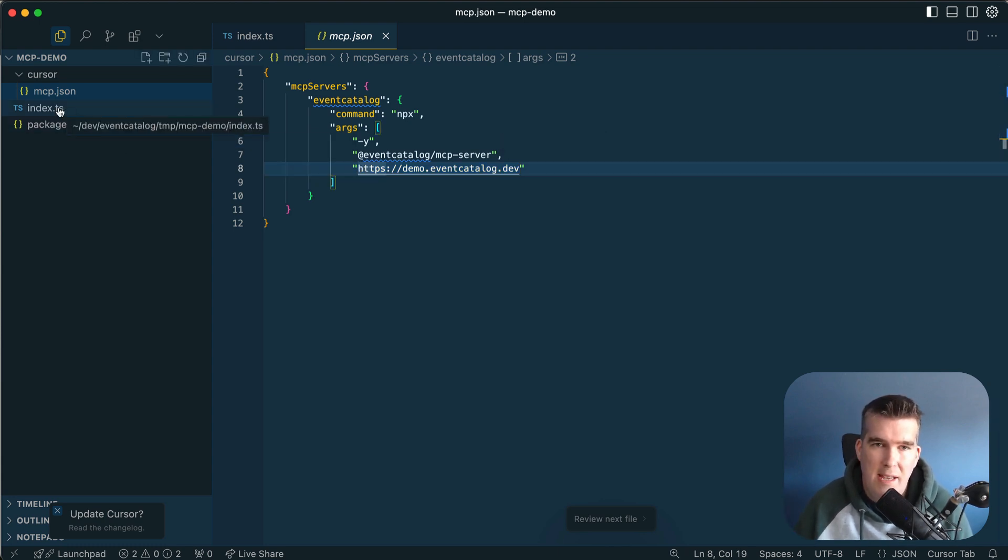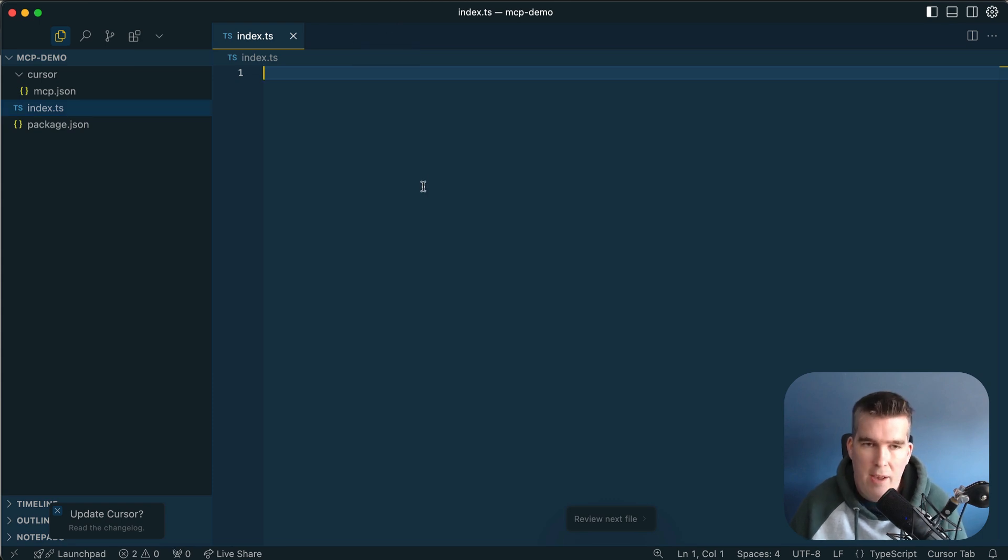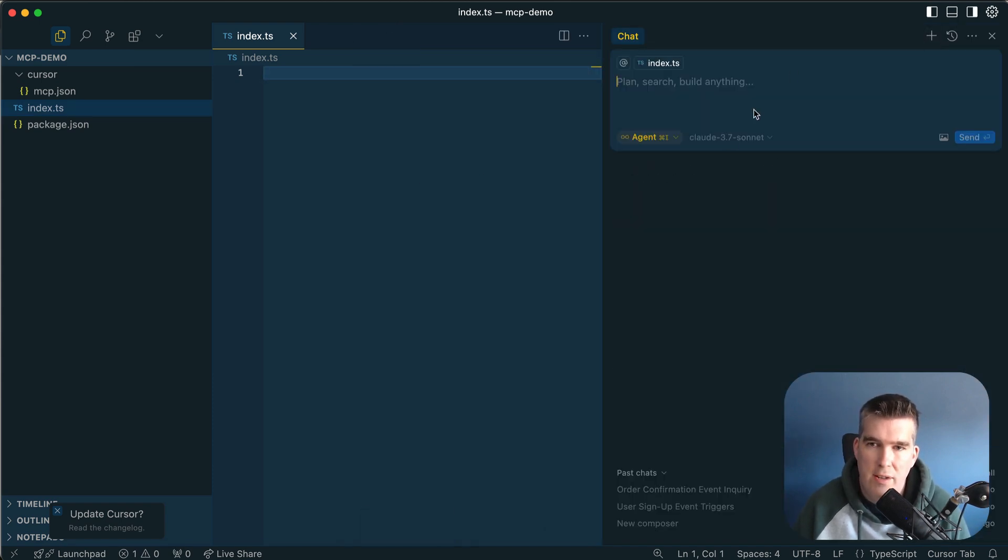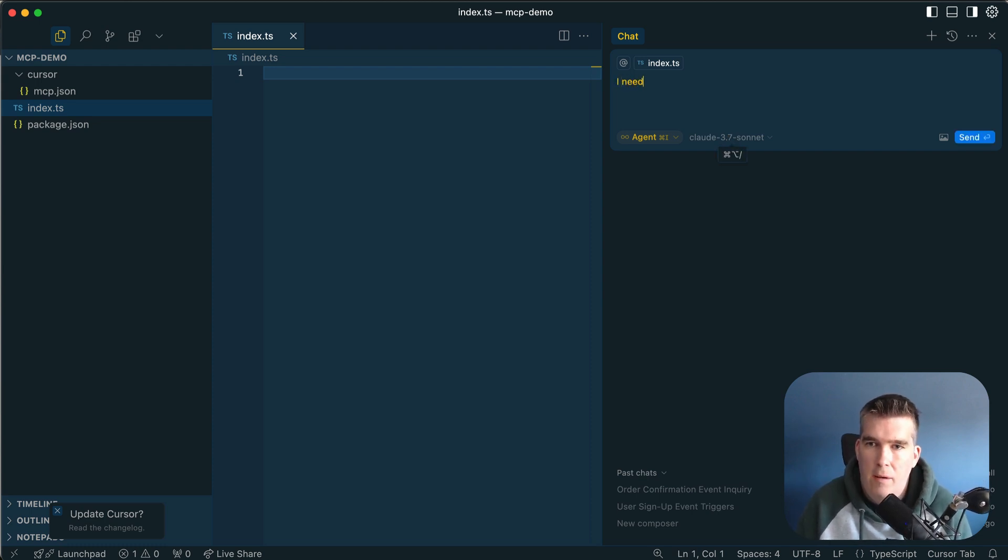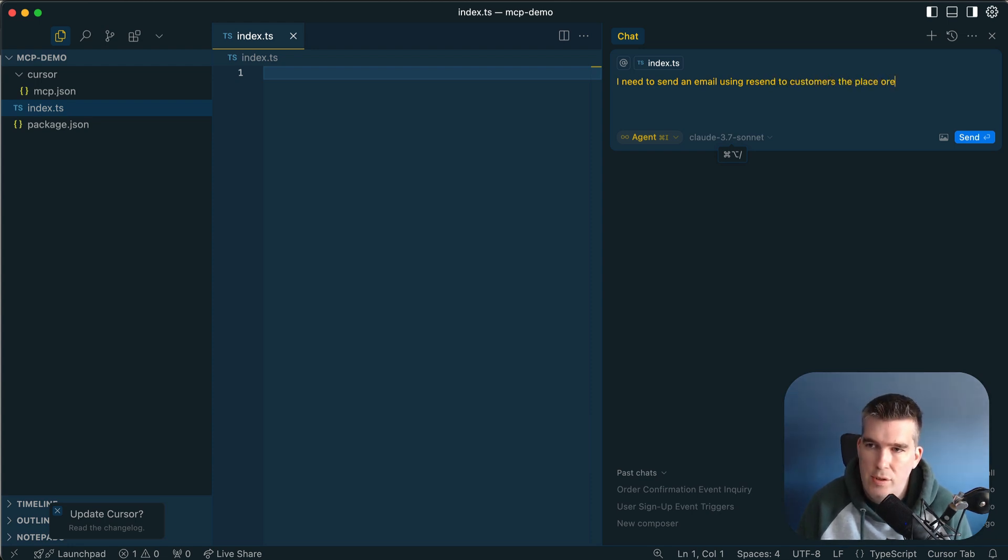The next thing is we're going to actually try and use this. I have a demo catalog and I'm going to start from scratch. Let's say I need to send an email using Resend to customers that place orders on our system.